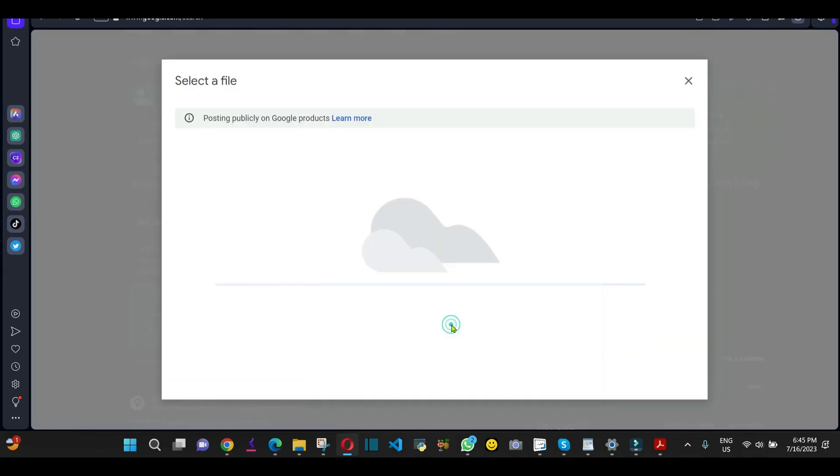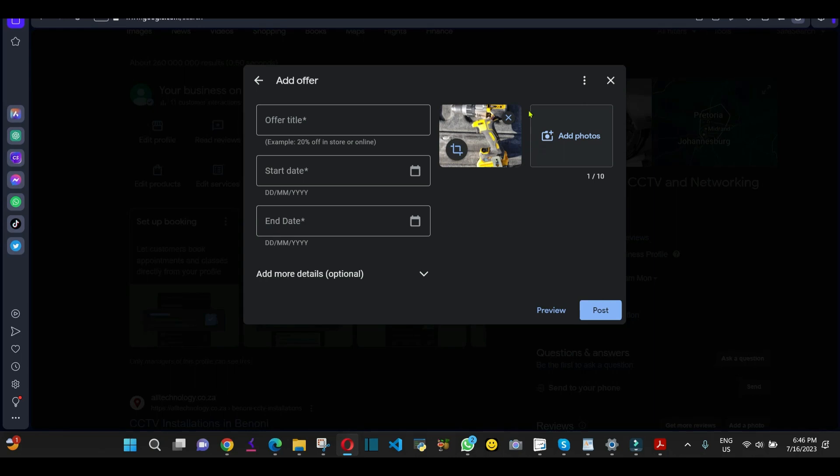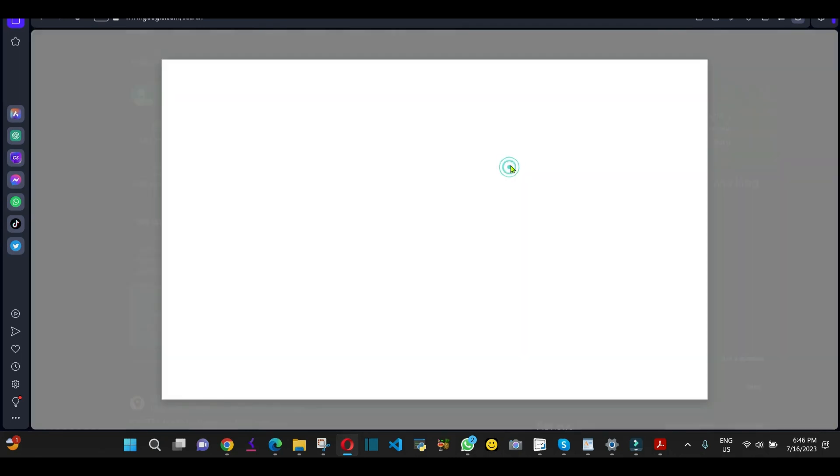I'm going to select this one. As you can see, it's working. I can add the same picture.